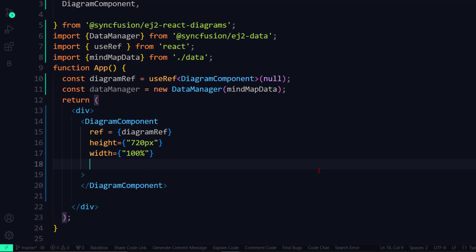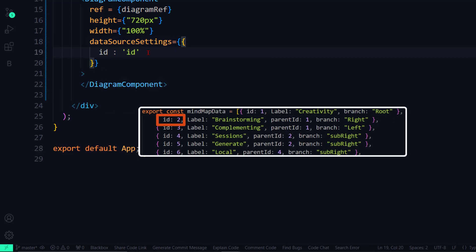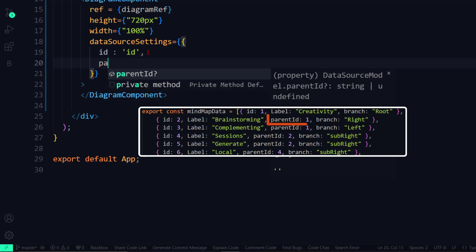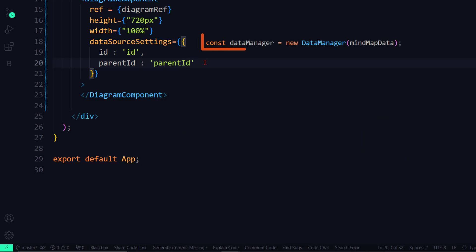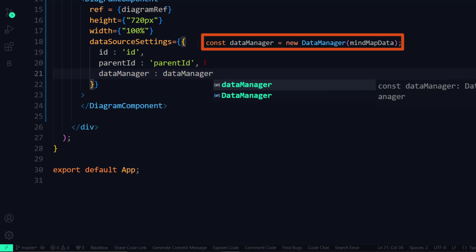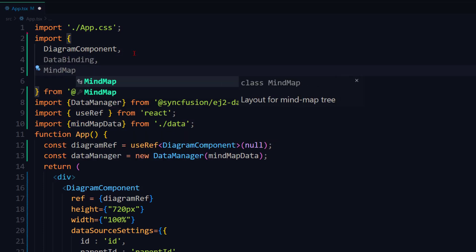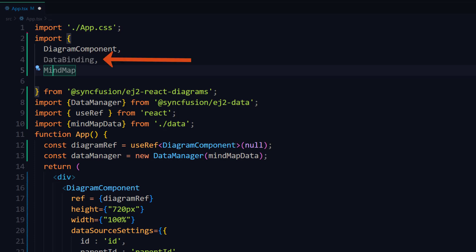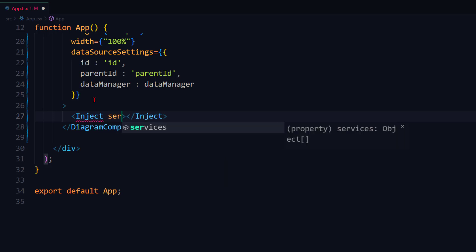Then in the diagram component tag, I add the data source settings property and assign an object. Inside this object, I set three properties: ID to ID to handle the current node ID, parent ID to parent ID to denote the source node in a connection, thus indicating the diagram flow, and data manager to the data manager variable. Next, I import the data binding and mind map modules from the EJ2 React diagrams package. The data binding module generates diagrams from an external data source, while the mind map module arranges nodes around the central node. Let me inject these two services into the diagram component.